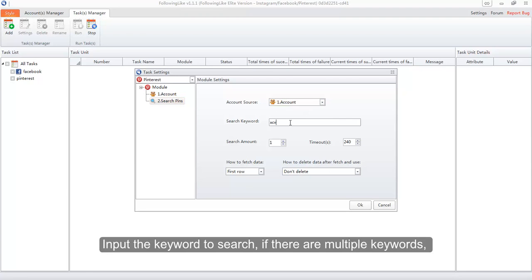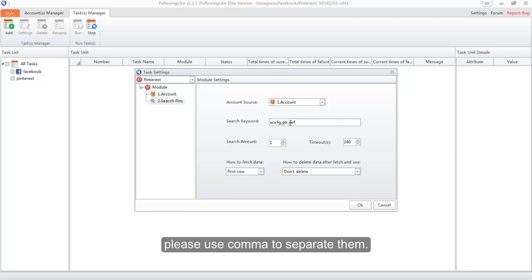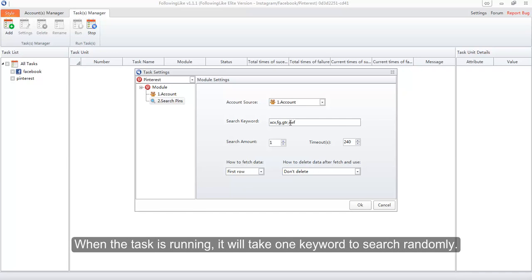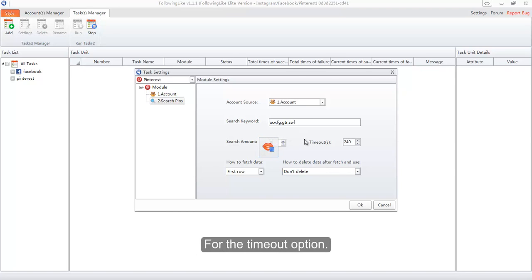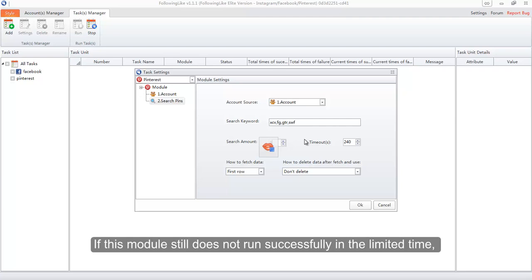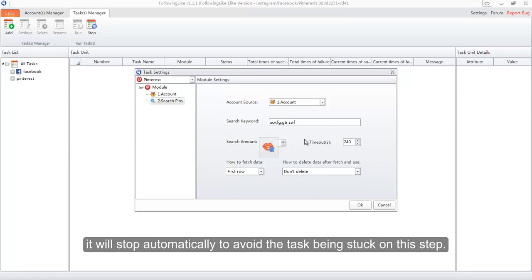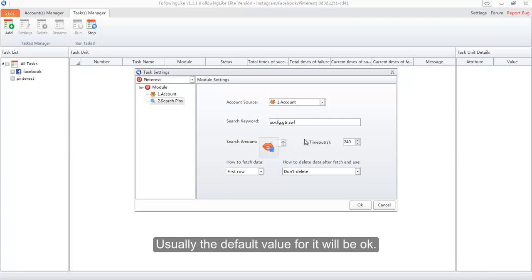Input the keyword to search. If there are multiple keywords, use a comma to separate them — when the task is running it will take one keyword randomly. Input the search amount you need; here we will input three. For the Timeout option, if this module does not run successfully within the limited time it will stop automatically to avoid the task getting stuck. Usually the default value is fine.